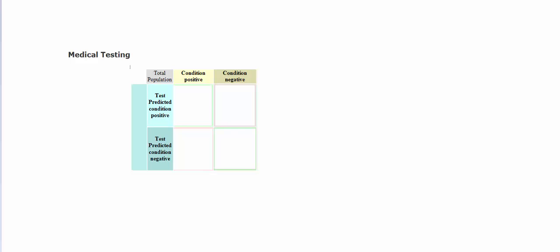So I want to express this right now in the form of a two-way table. So here in my two-way table at the top I have whether the condition is positive or whether the condition is negative.